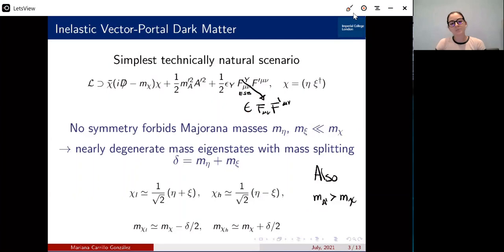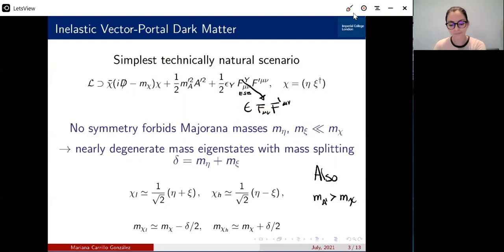This means that our dark matter chi can interact with the U(1), and the U(1) can also interact with any matter in the Standard Model that has interactions with the photon, but now with the same strength multiplied by epsilon. This simple model has actually been ruled out over a large parameter space by CMB observations.